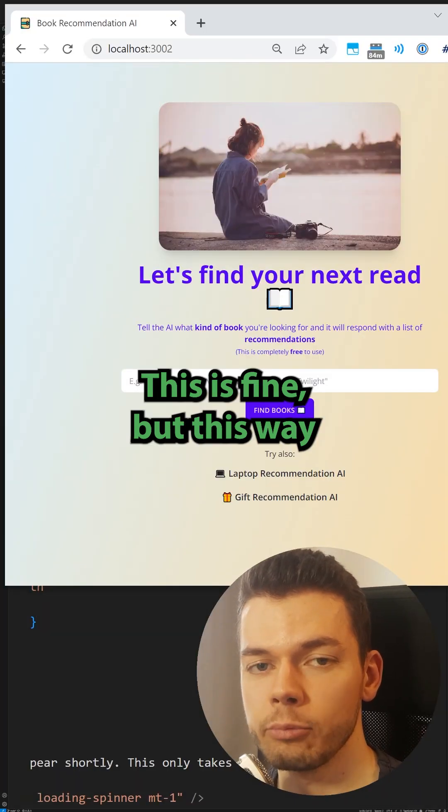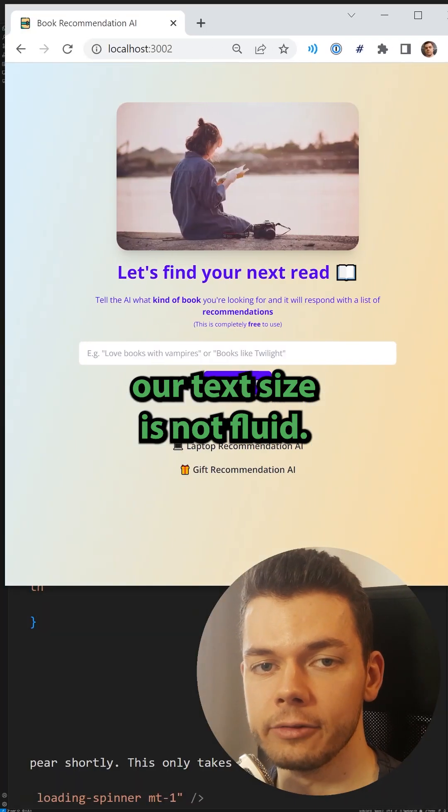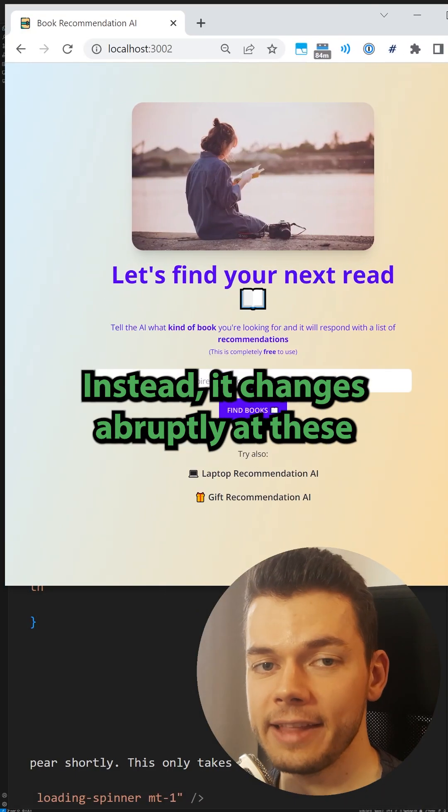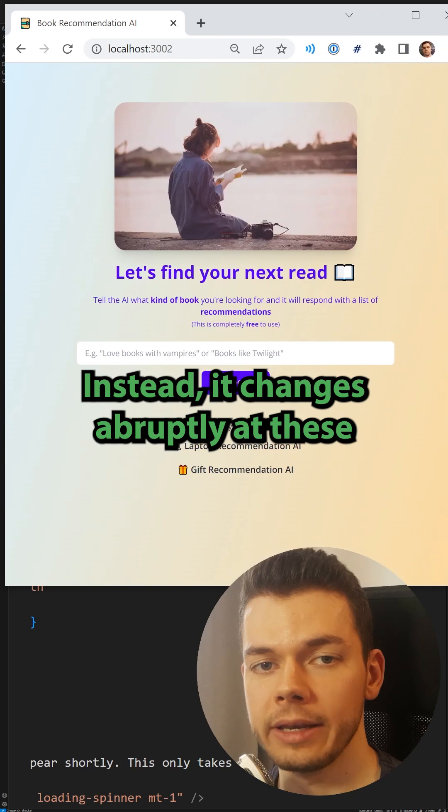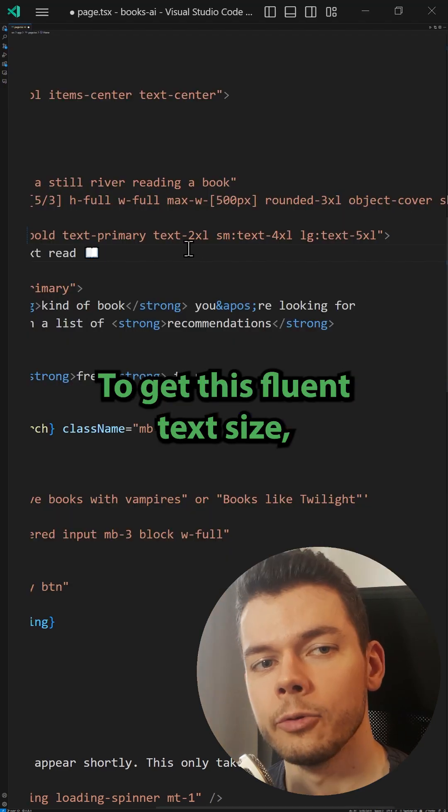This is fine but this way our text size is not fluid. Instead it changes abruptly at these different screen breakpoints.